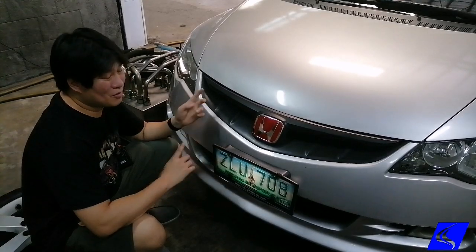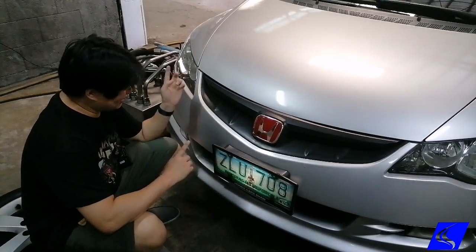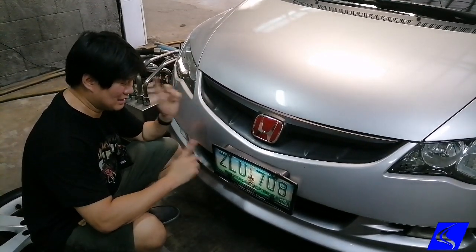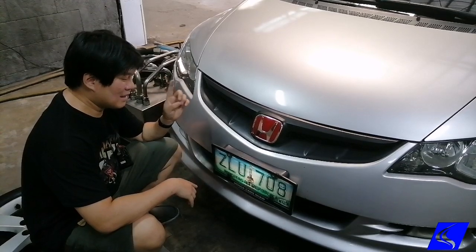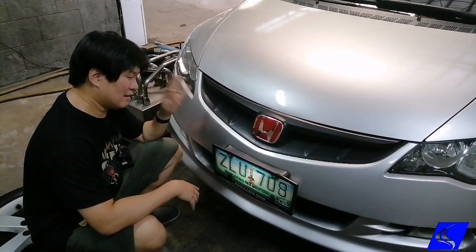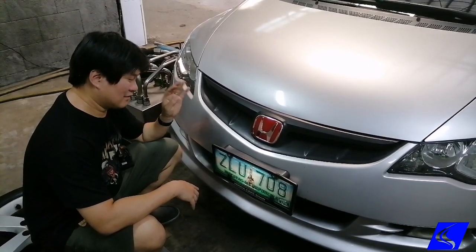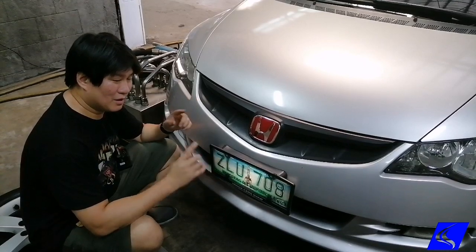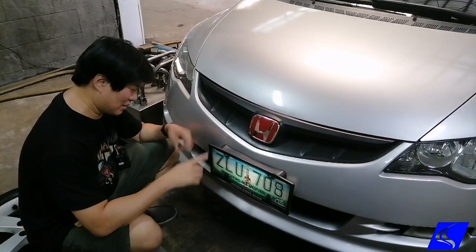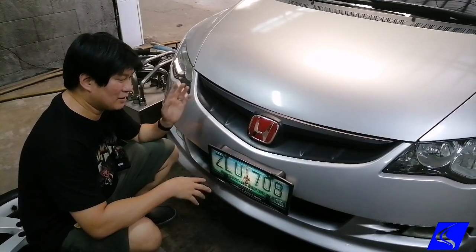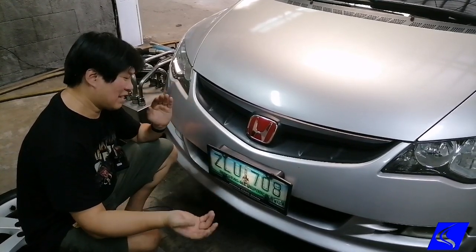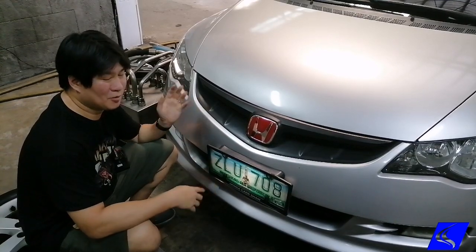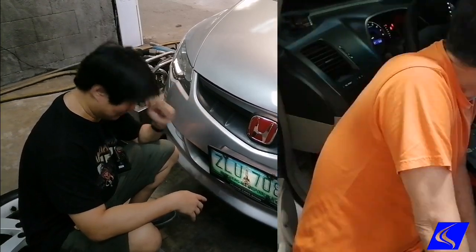Step one, what we're going to be doing is a baseline dyno to see how much power it makes. Then we're going to read the ECU, edit and remap it. I'll show you what parameters we adjust when remapping Hondas, then write the tune back and see how much more power we get.